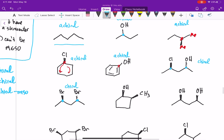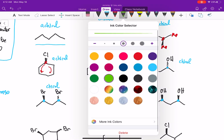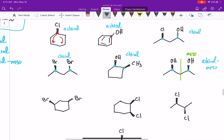Our next example has two stereocenters and is not a meso compound — there's no internal plane of symmetry — therefore this molecule is chiral. Looking at the next example with a cyclopentanyl ring, that's a stereocenter and that's a stereocenter; there's no internal plane of symmetry, so it's not meso and that molecule is chiral. Now this next example does have two stereocenters, but there is an internal plane of symmetry, making it a meso compound, so it is achiral.